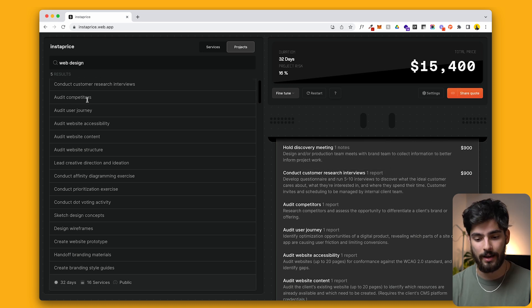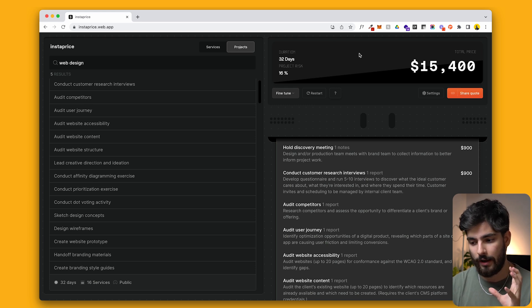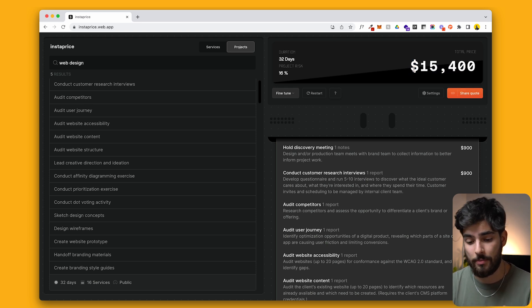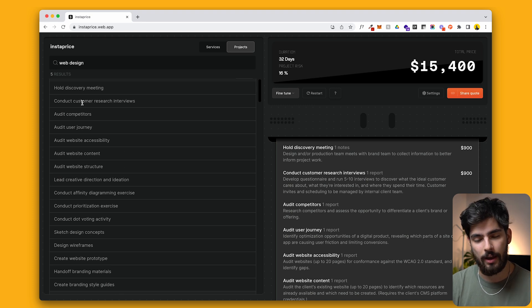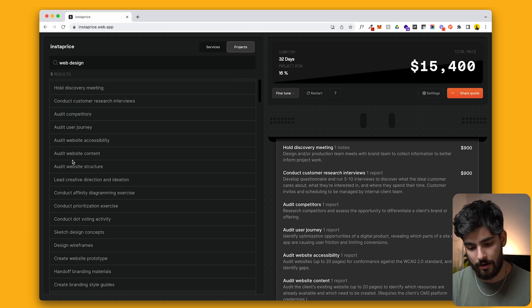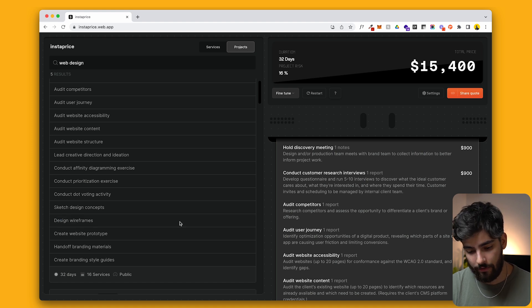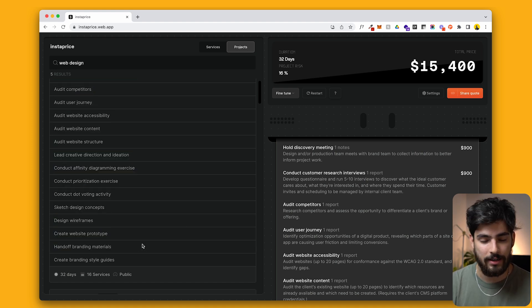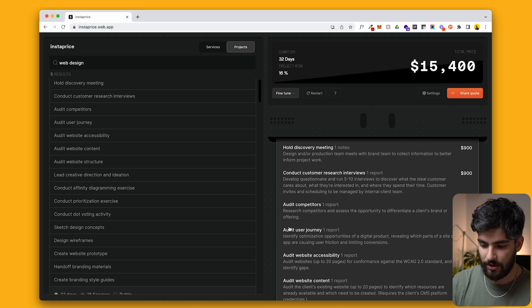So on one side, it allows us to understand what a general range should be for a web design. And on another hand, it allows us to remember, okay, I can be charging for an audit for their competitors. I can be charging for wireframes, for example, or for design concepts or for branding materials. All of that, I can be charging for it. And I'm going to actually charge for it now because I remembered thanks to Instaprice.